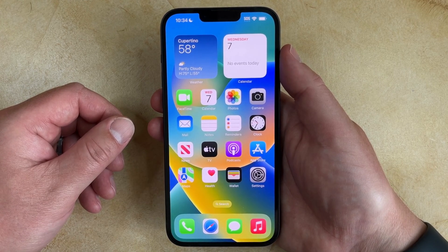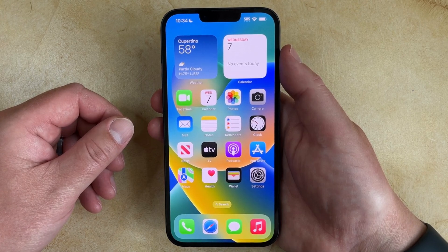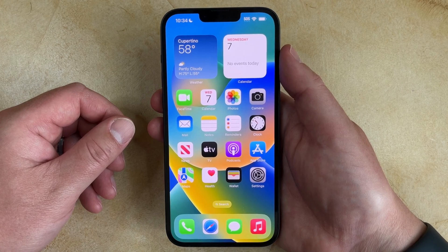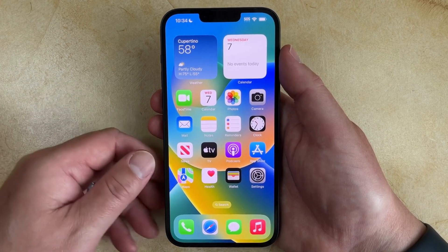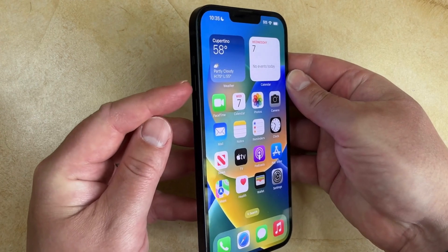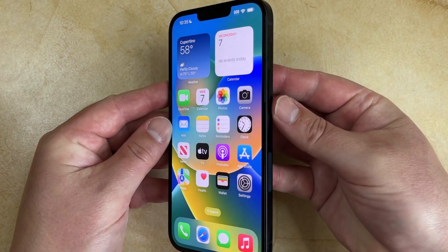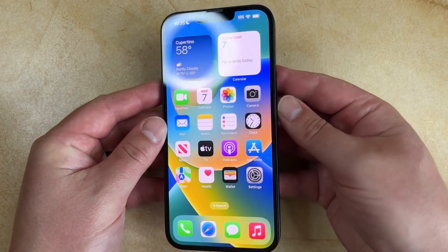If you want to know how to screenshot on your iPhone 14, then it's likely that you have something on your screen that you would like to share with someone else. You can perform an iPhone 14 screenshot by pressing the volume up button on the left side of the phone and the power button on the right side of the phone at the same time.